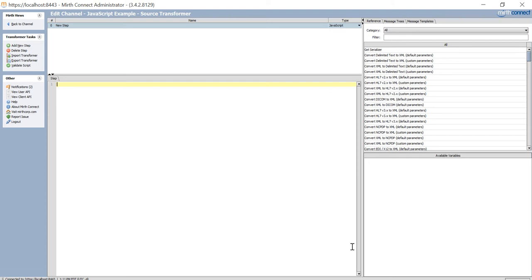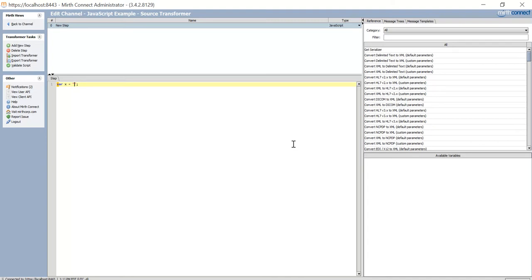Today I wanted to shoot a quick video to show you, if you're using Mirth Connect, how to test your JavaScript outside of Mirth. A lot of times you test your JavaScript here, and then you have to deploy the channel and run it to see the output of your JavaScript. And so that can be time-consuming.